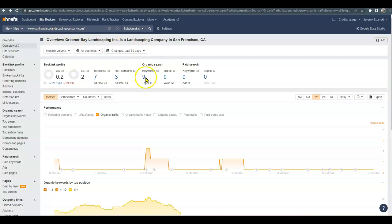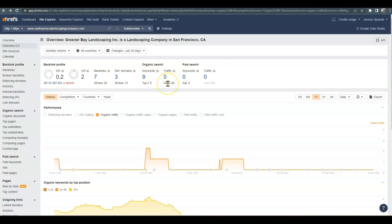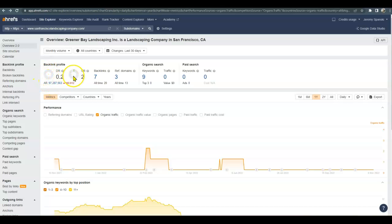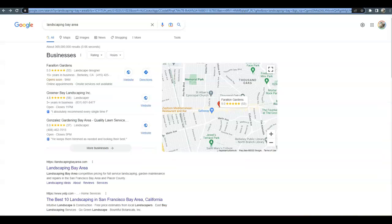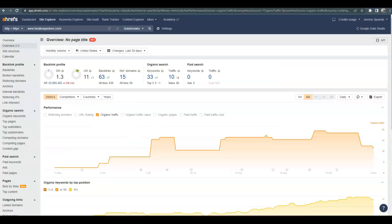And then some organic keywords and traffic as well. Now, this website, this tool is great, but it's not 100% accurate. I'm sure they're getting more than zero traffic per month. It does give us a rough estimate of how they're doing, though, as far as their power, which is their DR, and their trust in Google. So all of these guys that are your potential competitors would be easy to beat out. All their analytics are low.